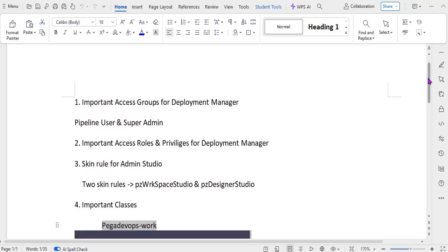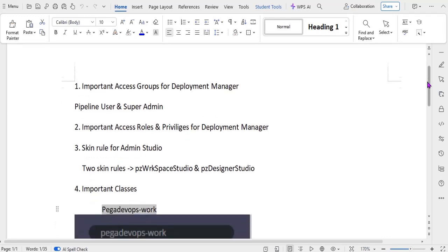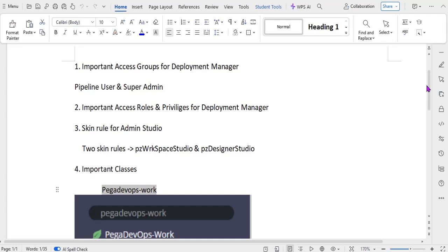What are the important access rules and privileges? For the access group there are many access rules that are linked and we have respective privileges. Privileges are so important for Deployment Manager because we would be doing import/export of zip and we would be configuring the pipelines, and we should be having an option to edit the pipeline and manage the pipeline.